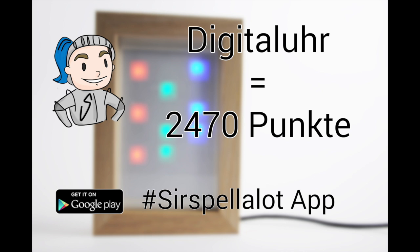By the way, Sir Spell-A-Lot rewards the word Digital-Uhr with 2470 points. Sir Spell-A-Lot is a neat German word puzzling app you can play on your own or challenge your friends with.